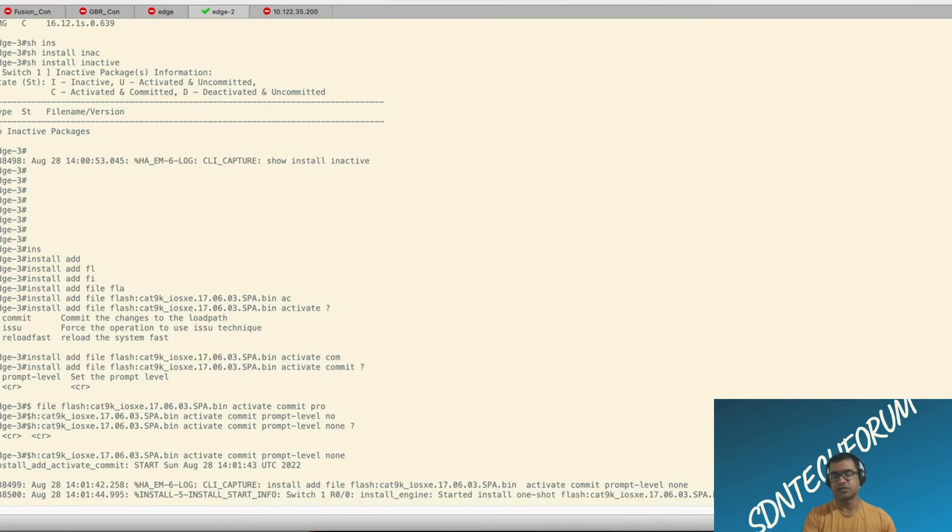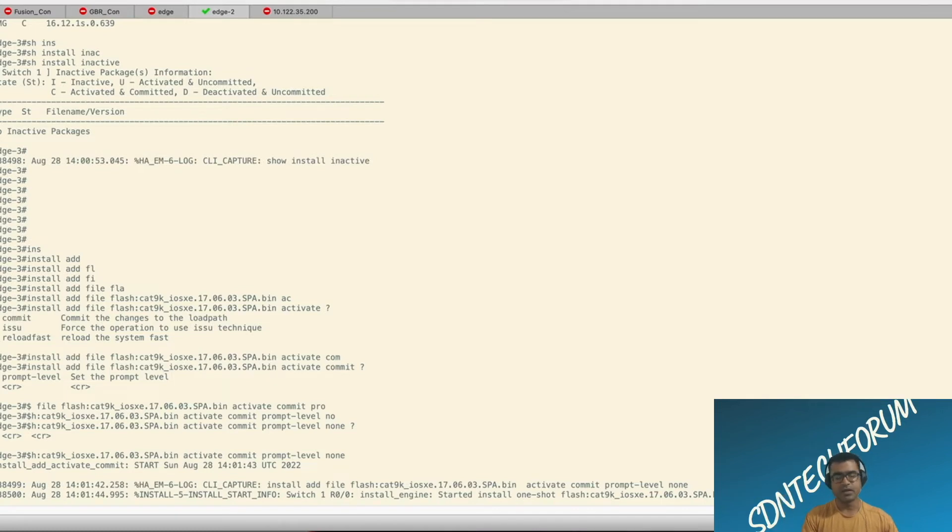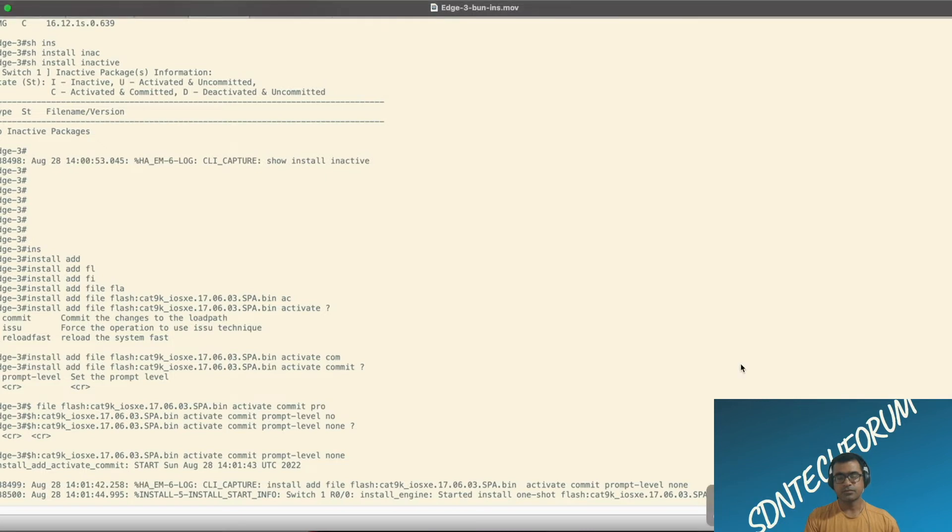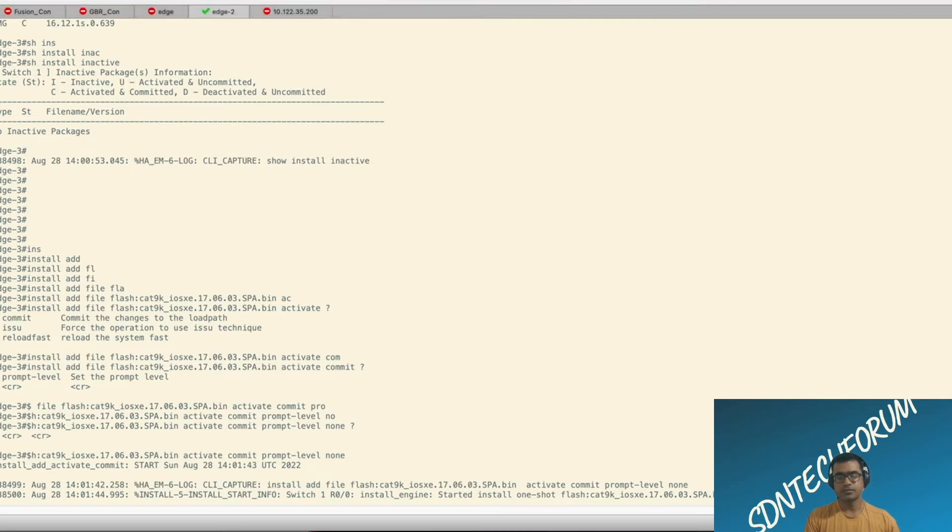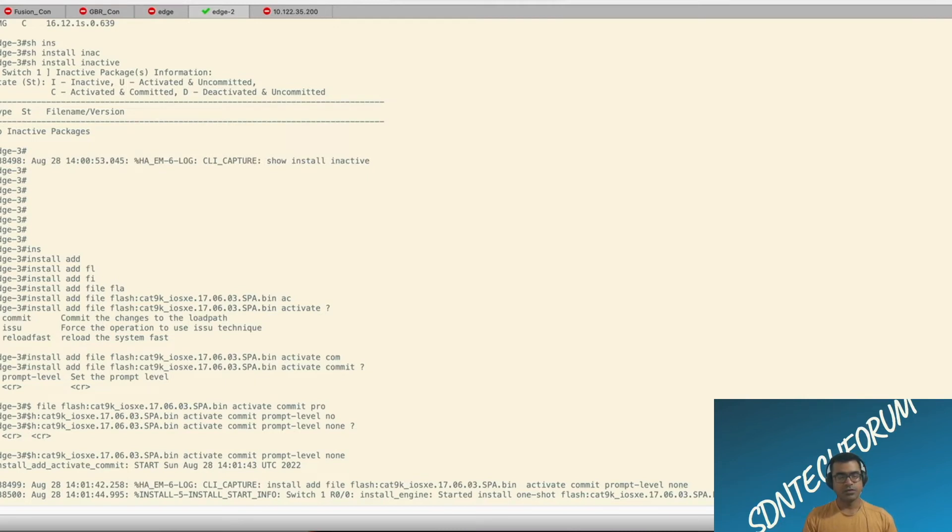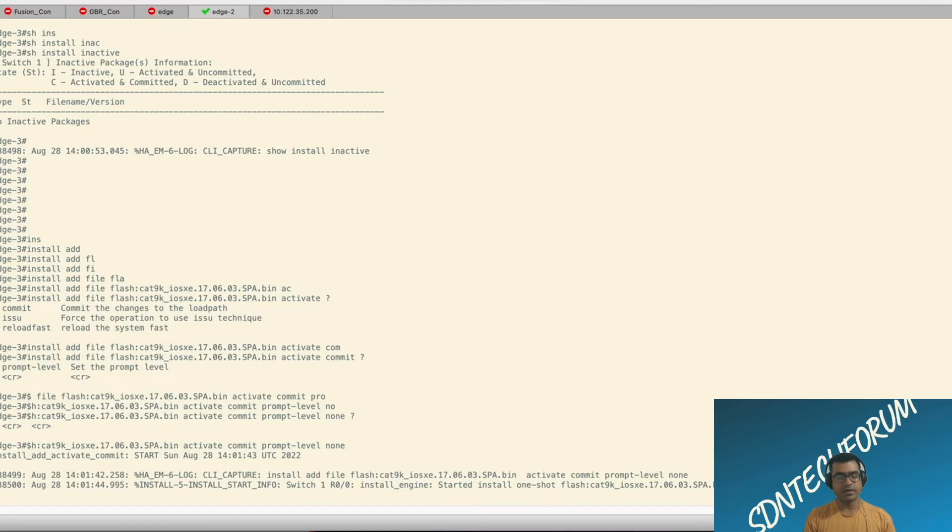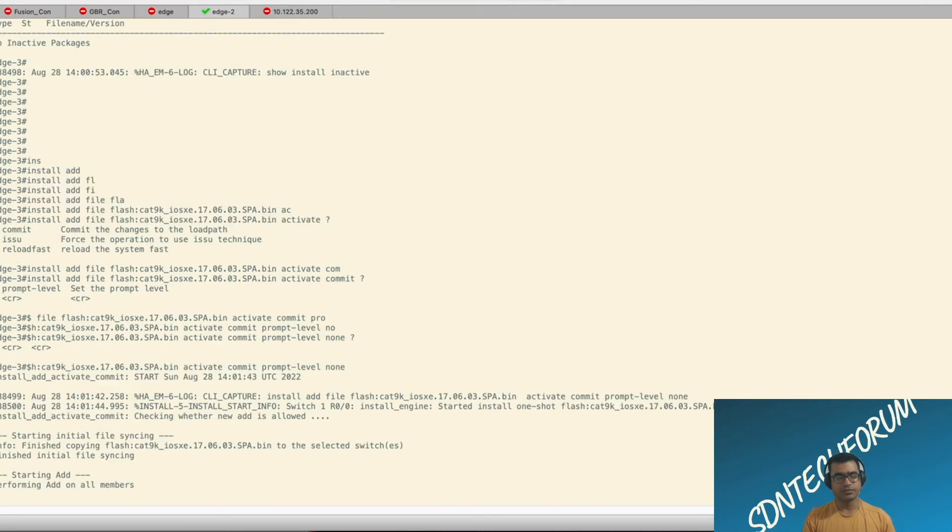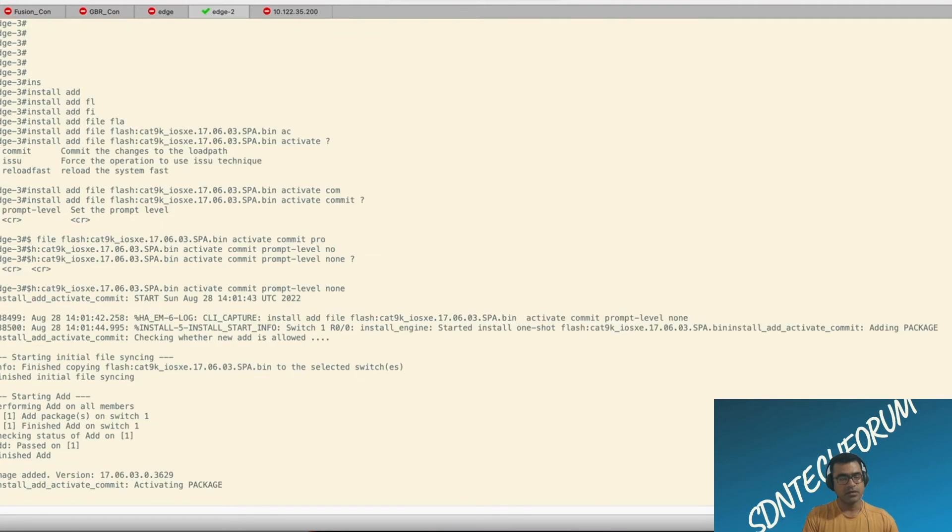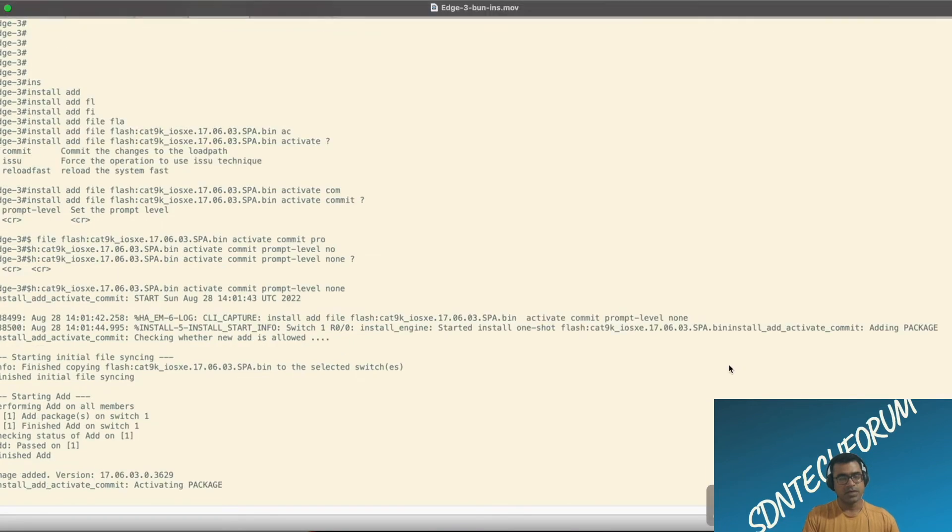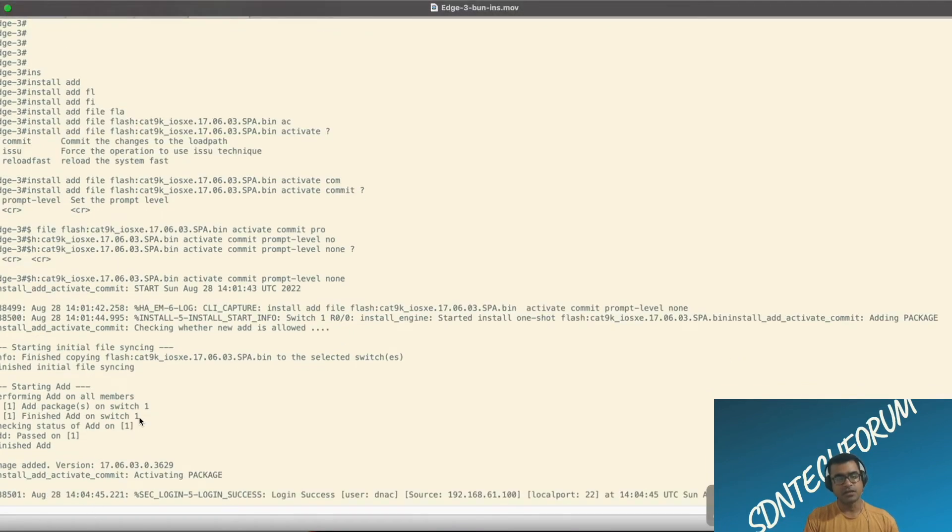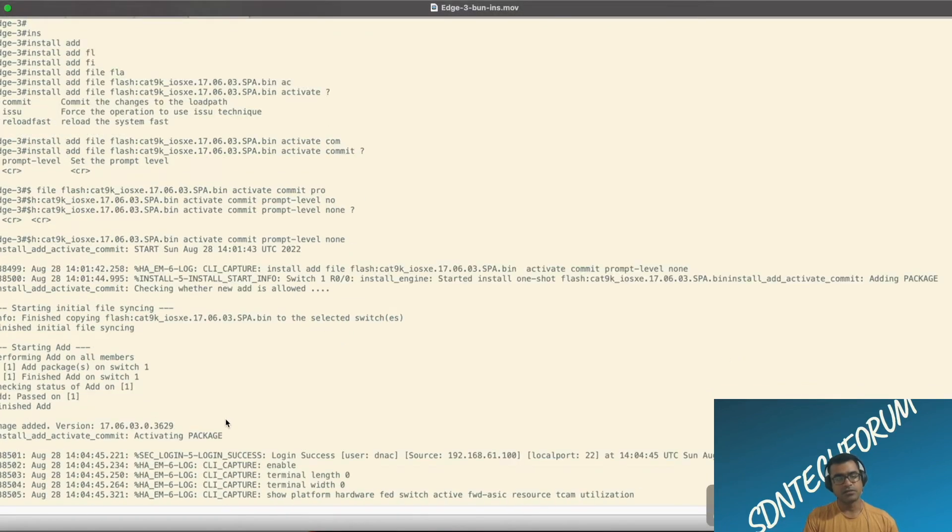And that's what it, as you can see on screen, it says start add install one shot with the file name. So once you put this command, switch will try to add that as a package, expand it as a package, and finally it will activate and go through the reload. And everything you will see on screen. Add packages on switch one because we have single switch stack is completed.